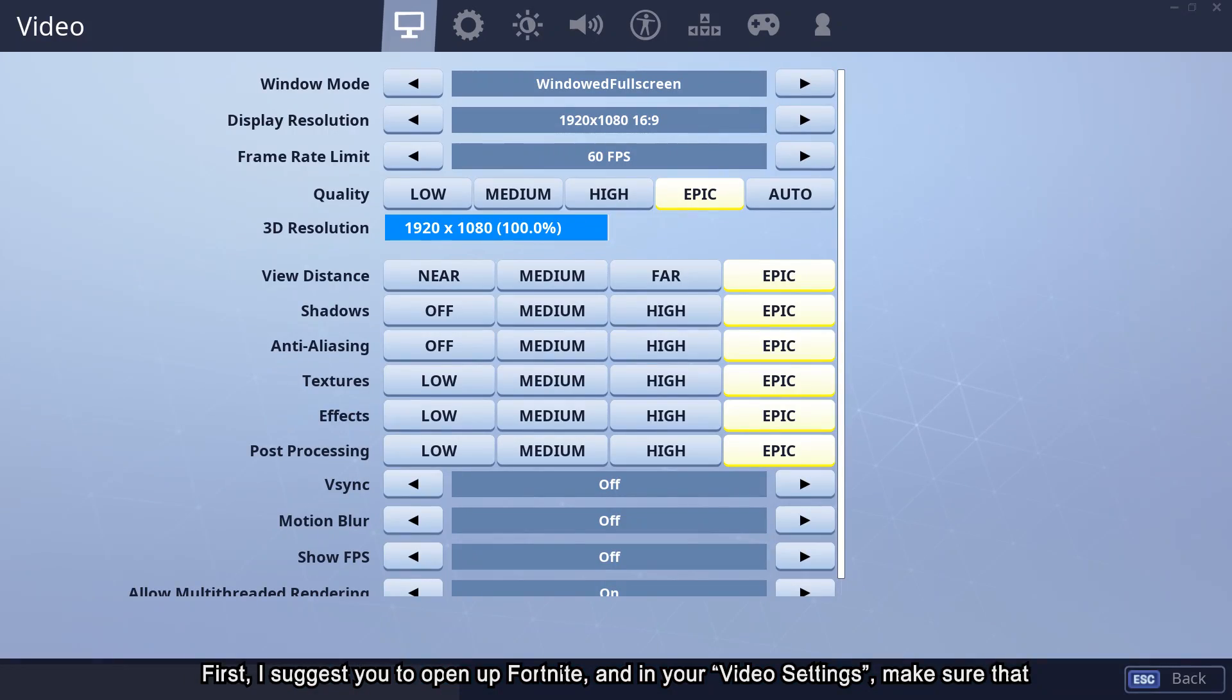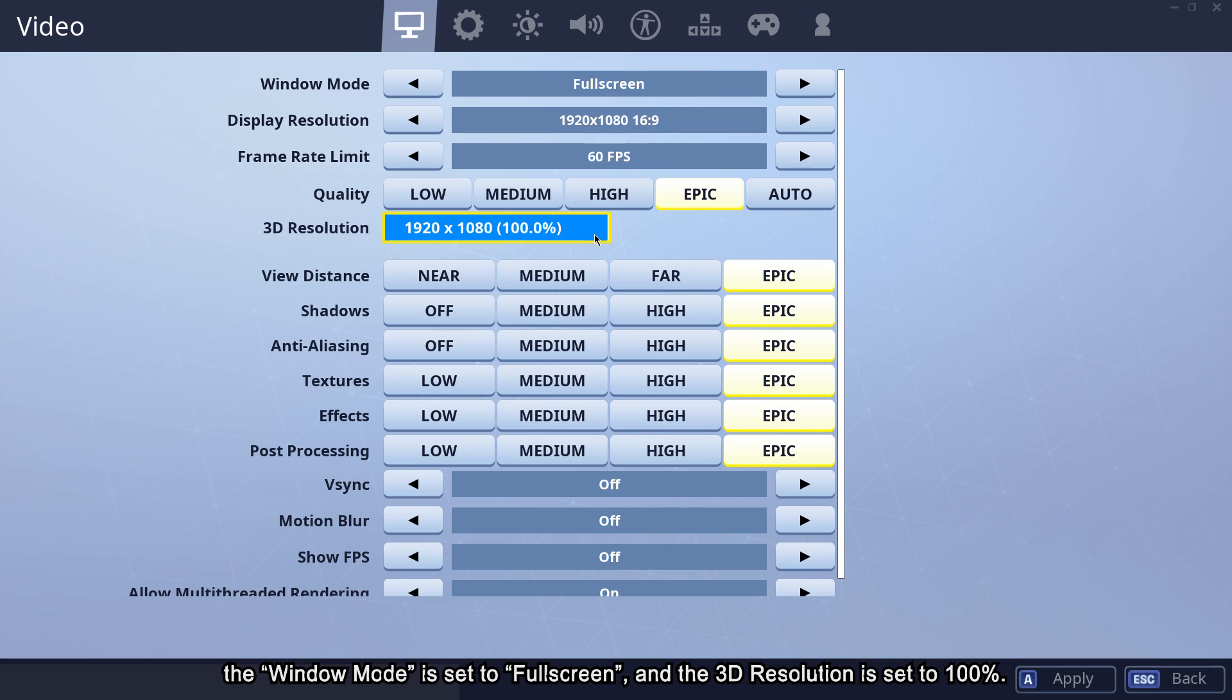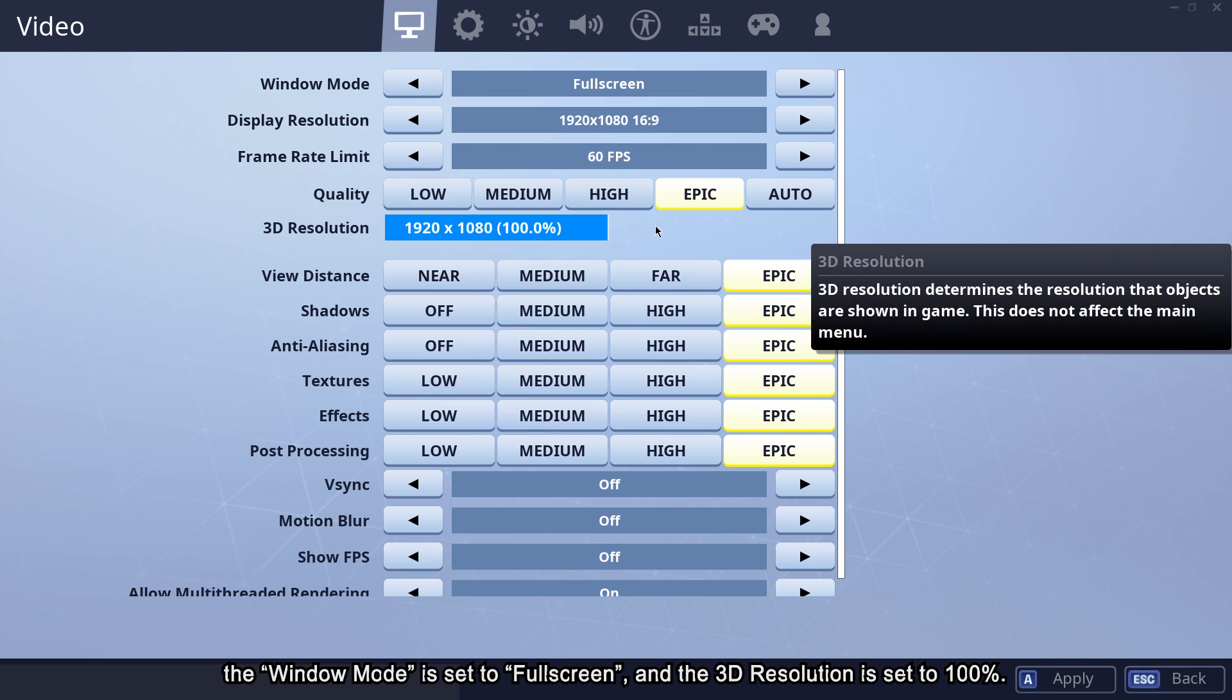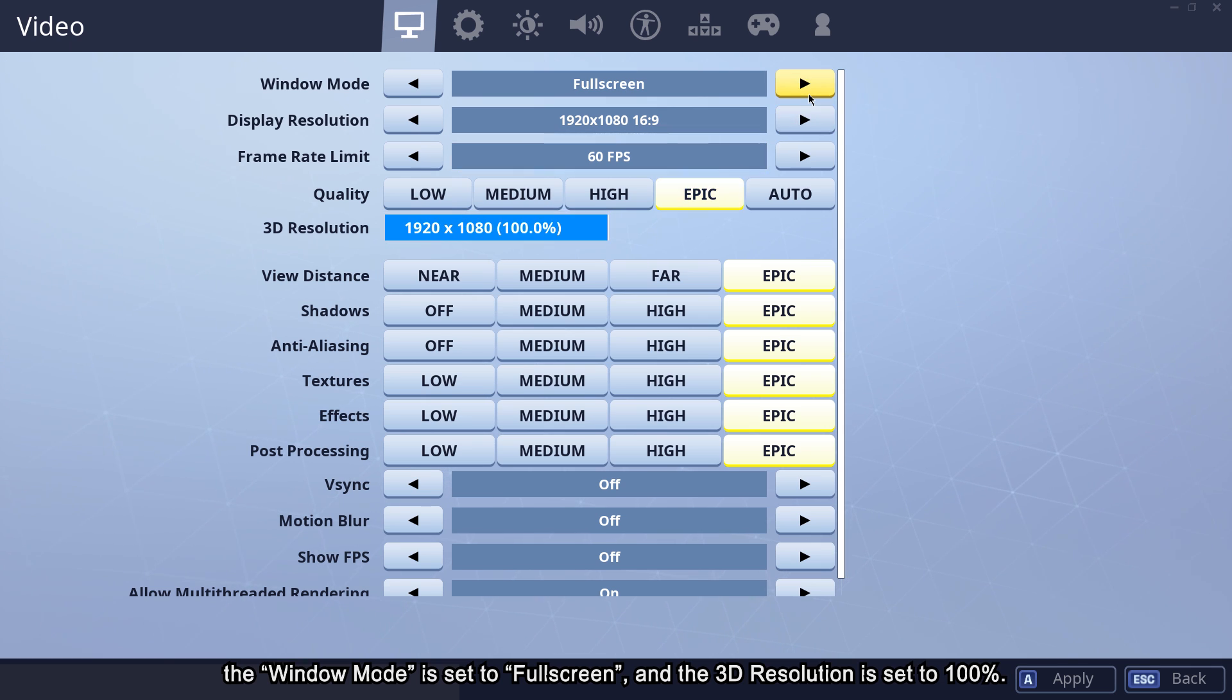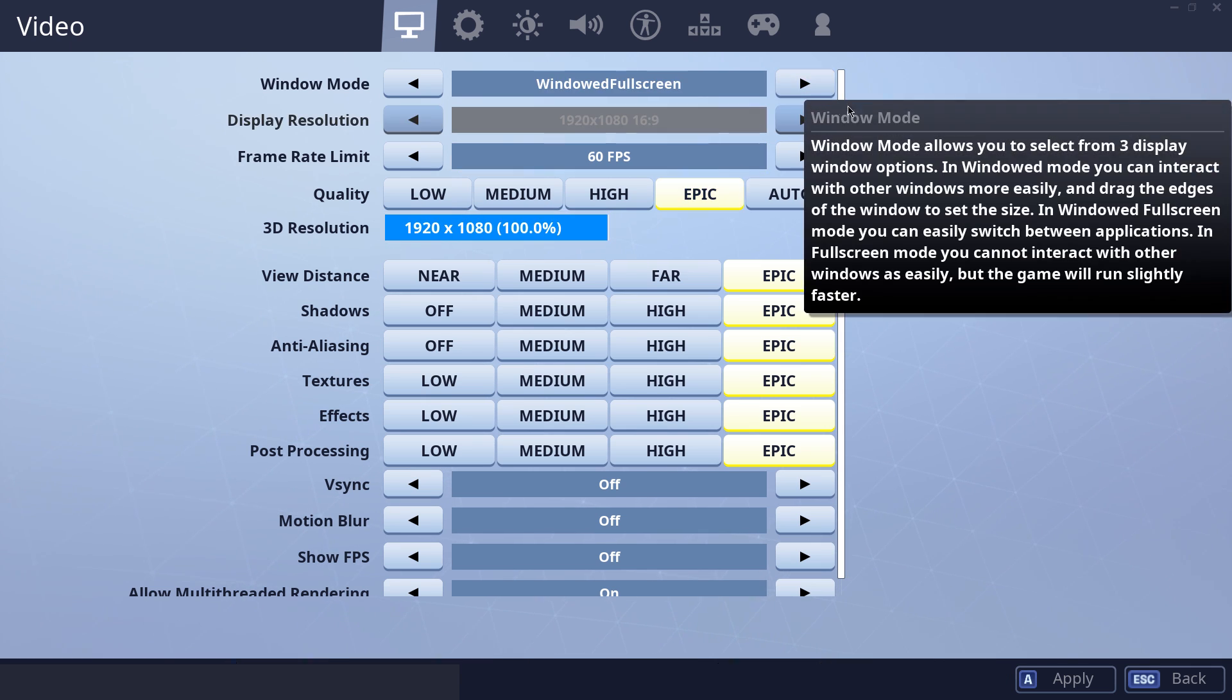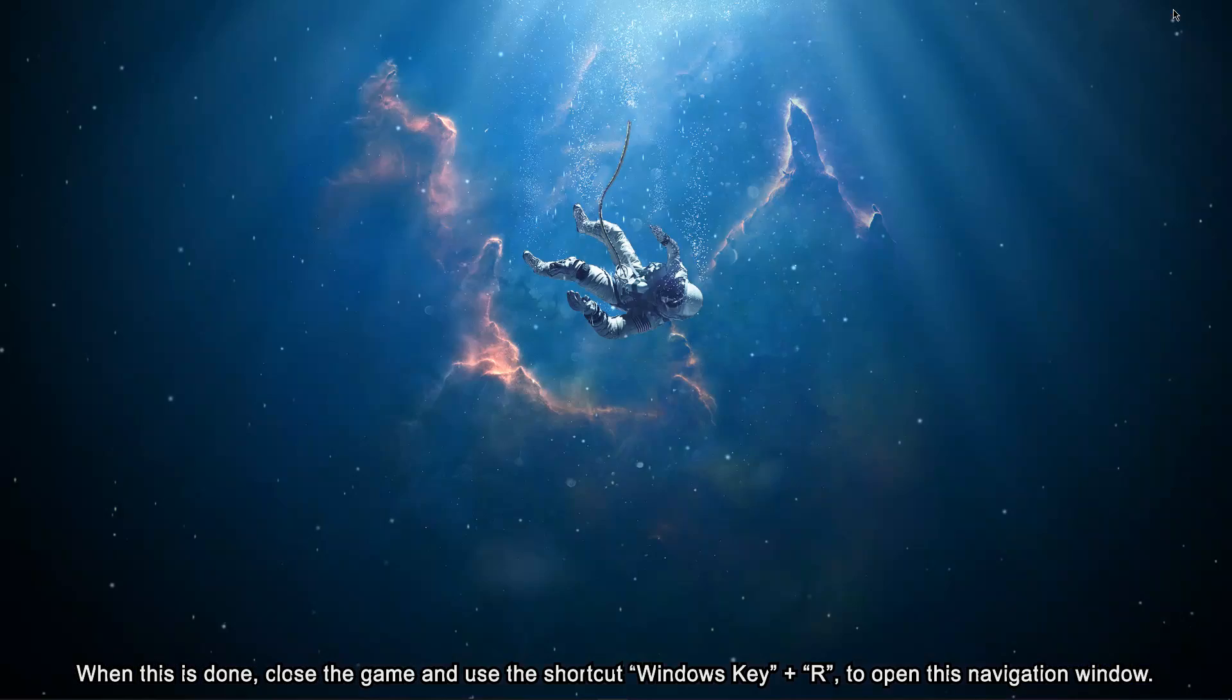First, I suggest you open up Fortnite and in your video settings, make sure that the window mode is set to full screen and the 3D resolution is set to 100%. When this is done,